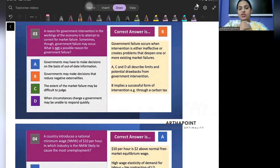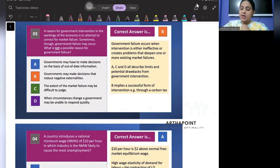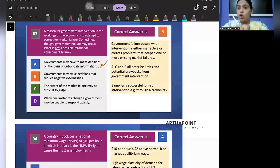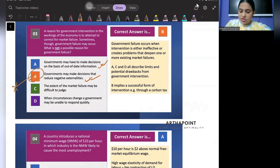Next question: a reason for government intervention is to correct for market failure, but sometimes government failure may occur. Which is NOT a possible reason for government failure? Government may make decisions based on out-of-date information — yes, that is a reason for failure. Government may make decisions to reduce negative externality — this is correct policy, not a failure. So B is the correct answer; it is not a reason for government failure.